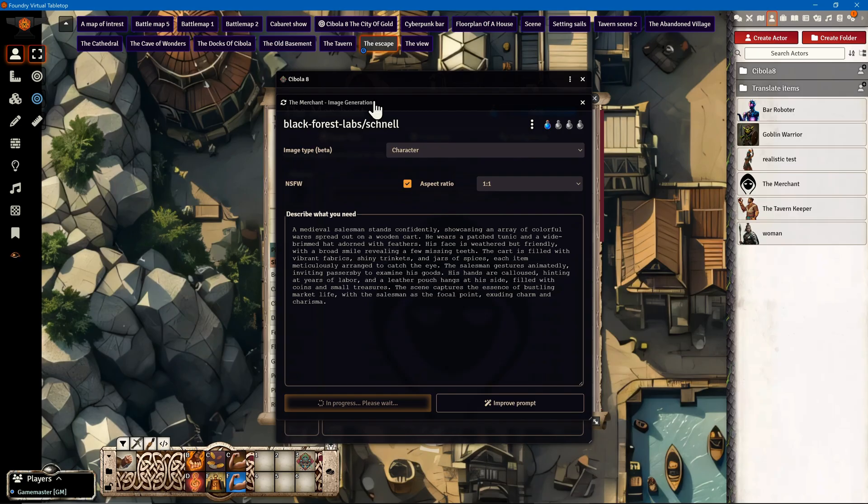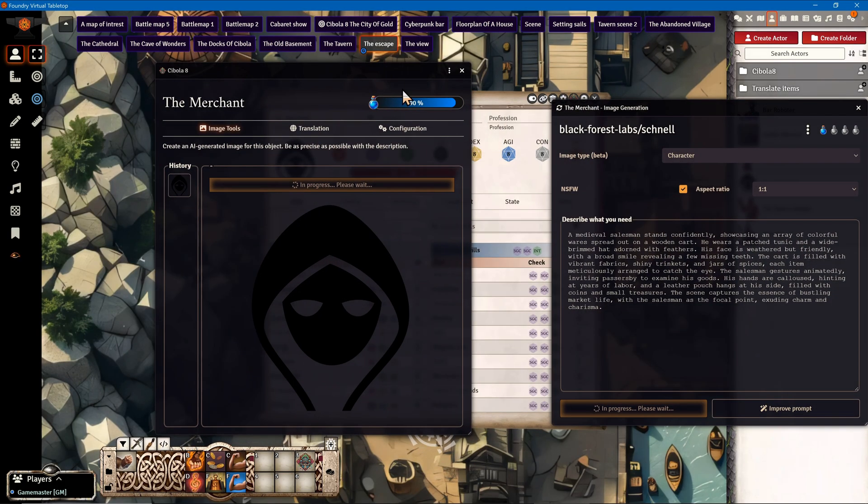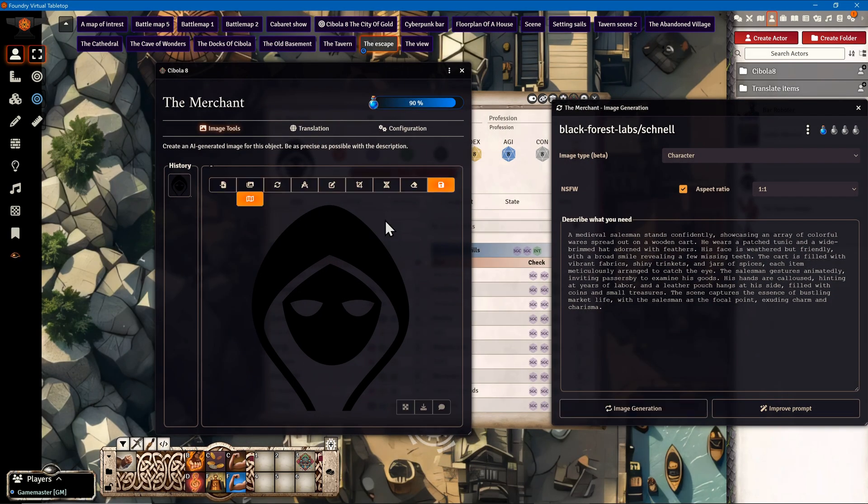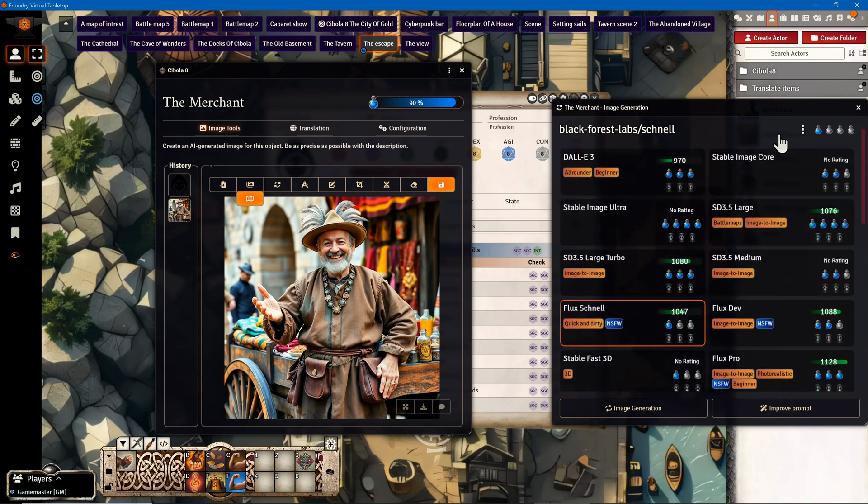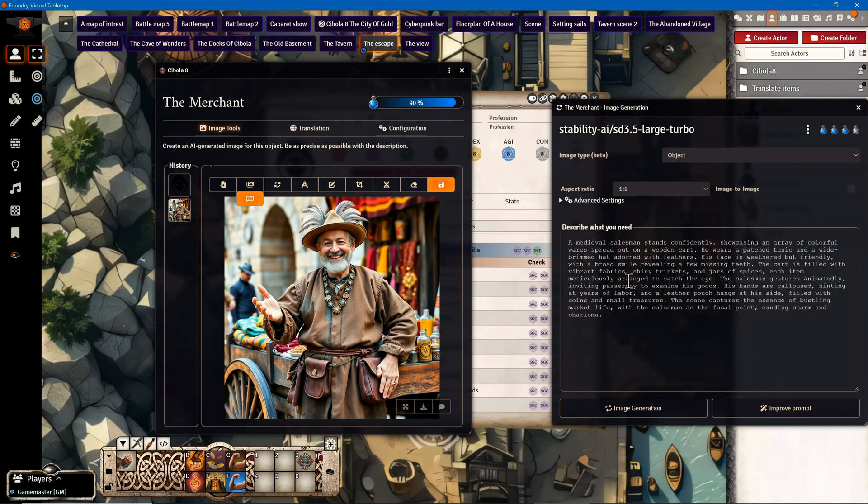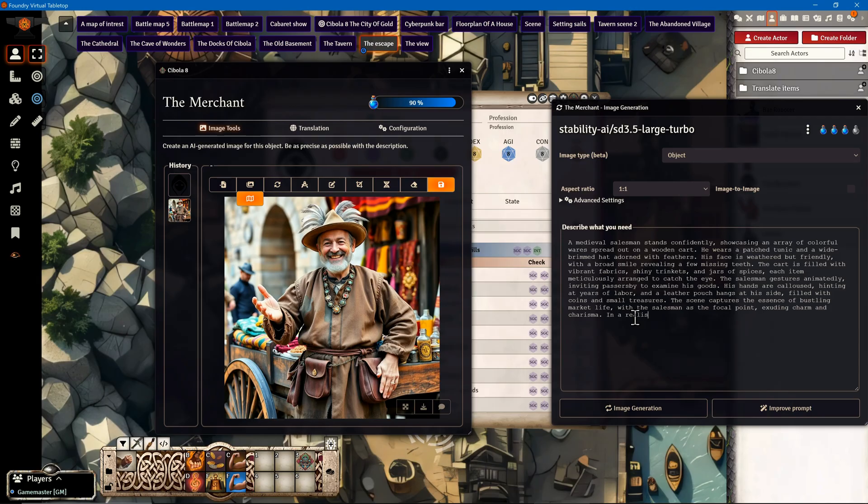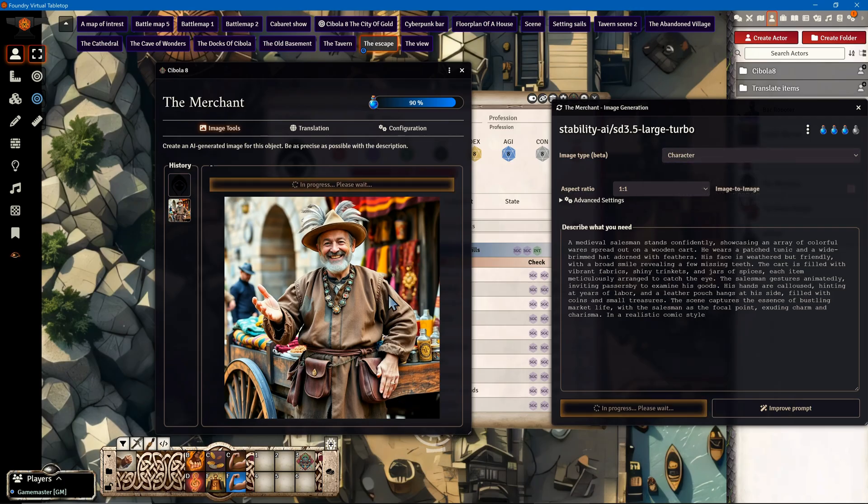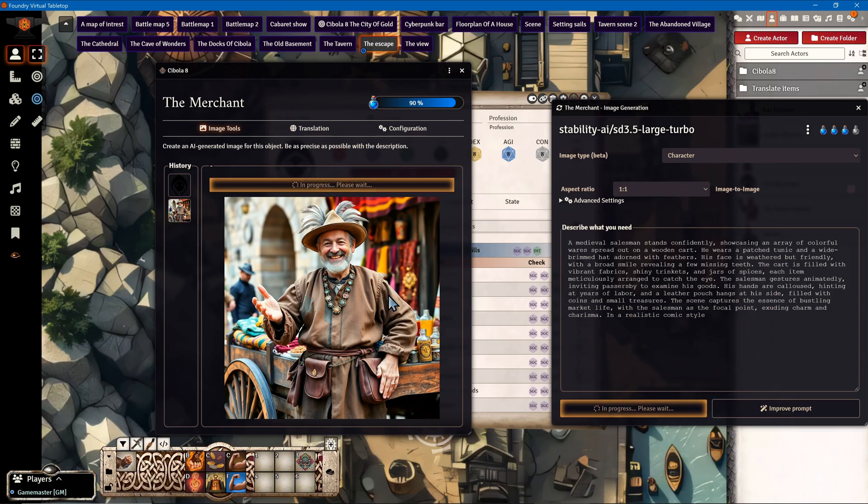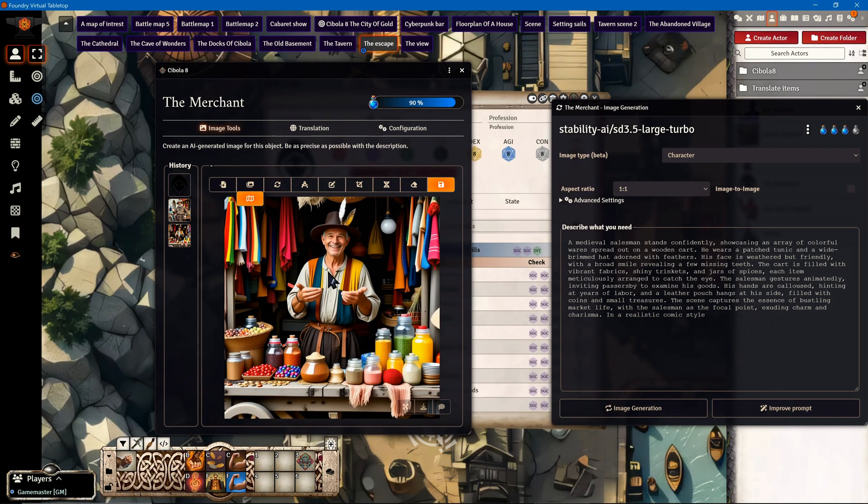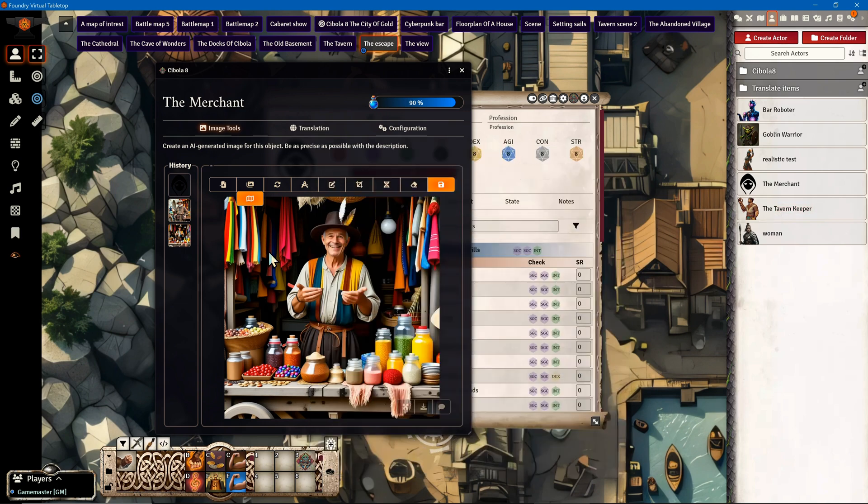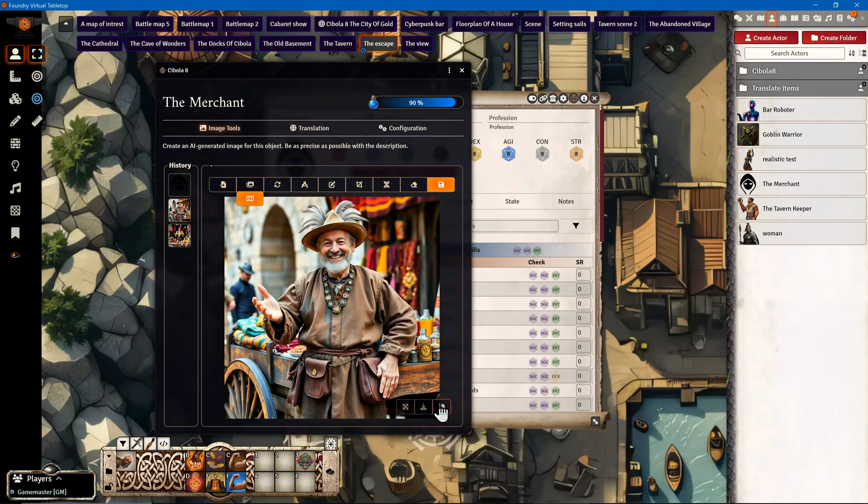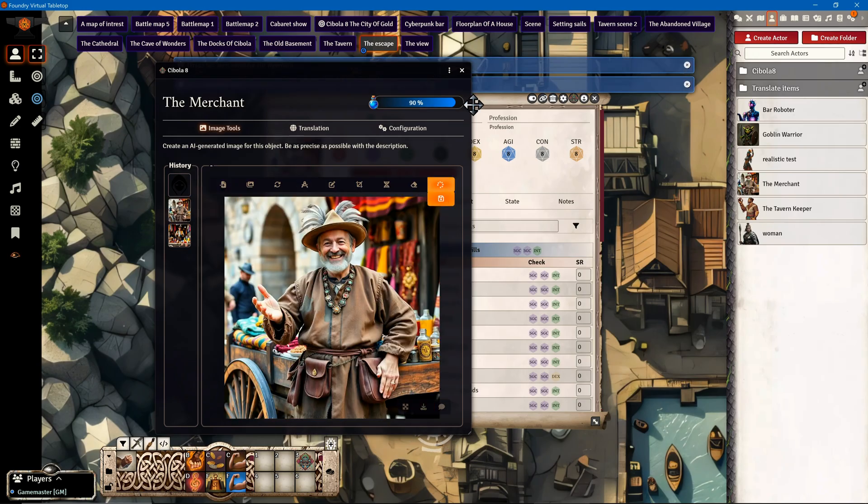This will be an NPC. I generate the image and improve the prompt. That's a bit too realistic. I'll try a different AI now, keep the prompt, and add 'in a realistic comic style.' The style isn't exactly what I wanted, but I have different videos on this channel showing how to use a consistent style. I'll take this guy now and save him.